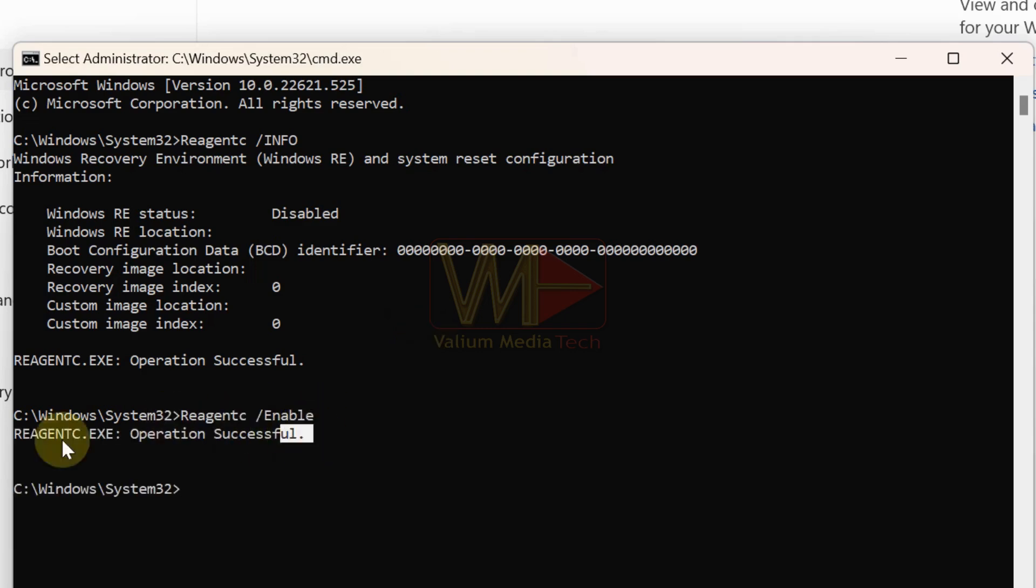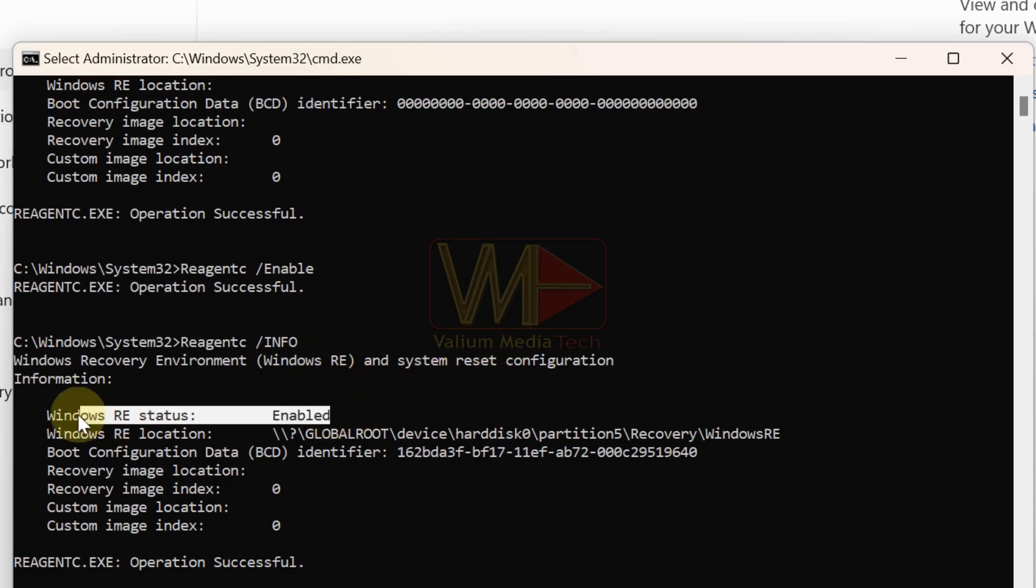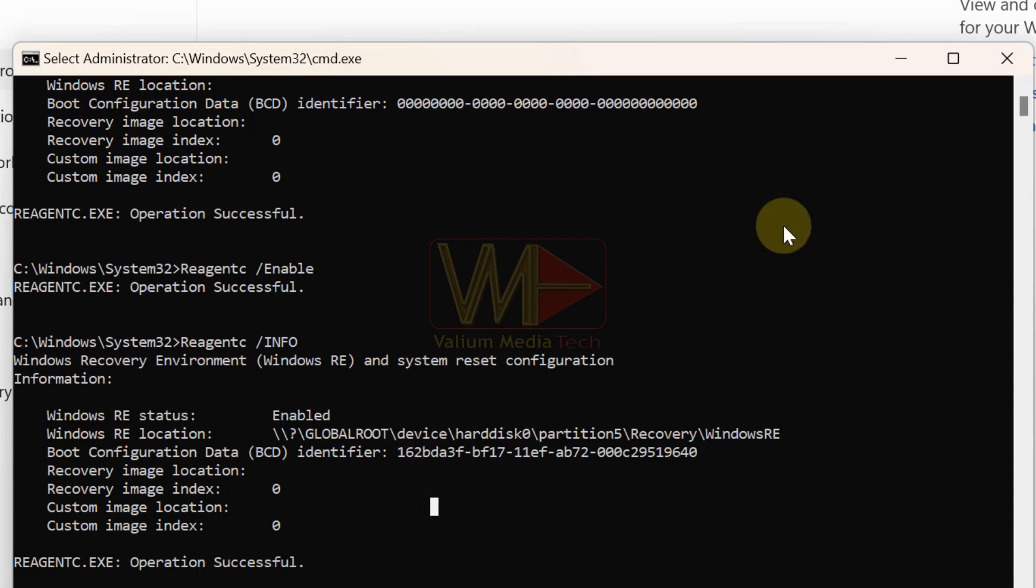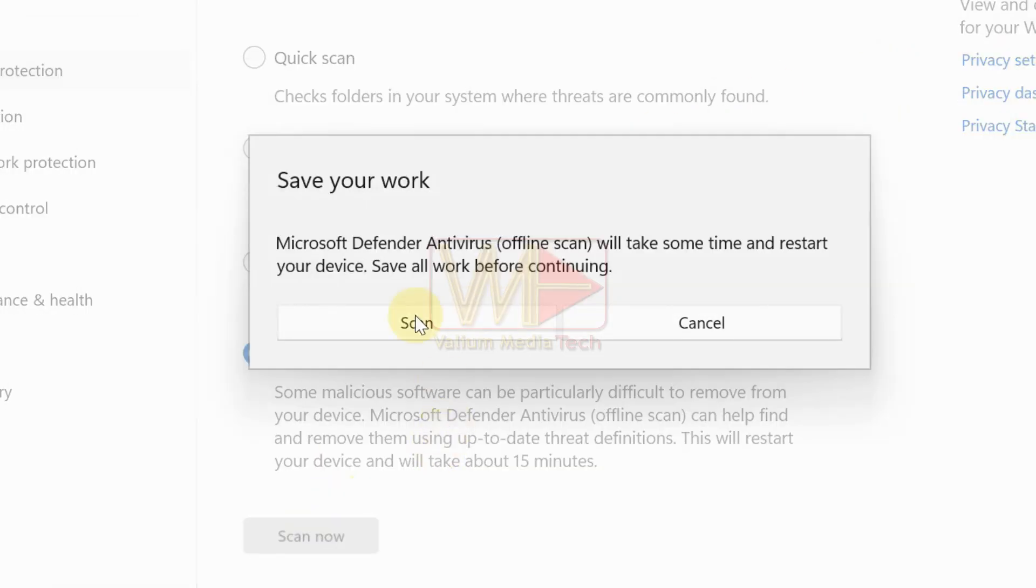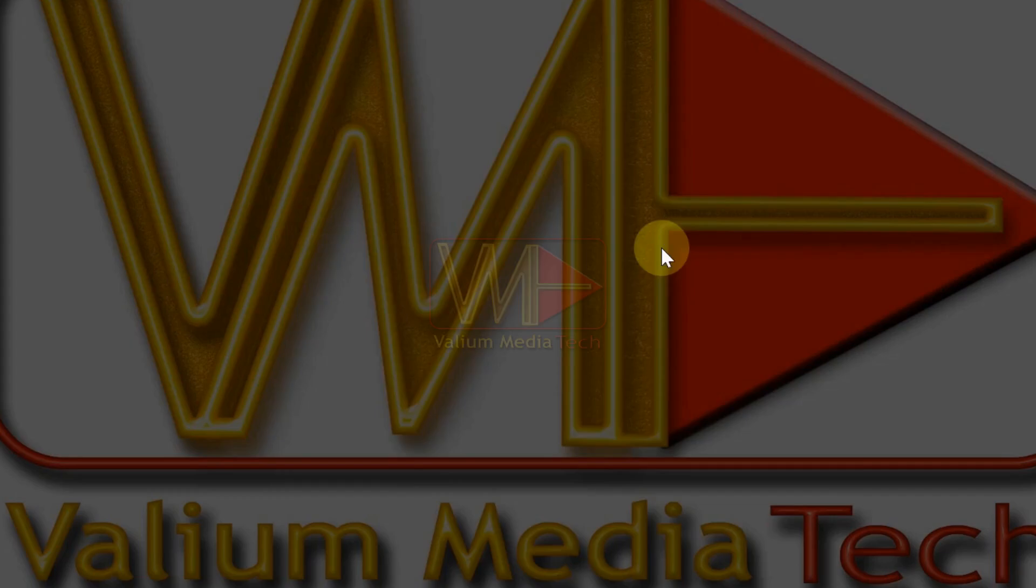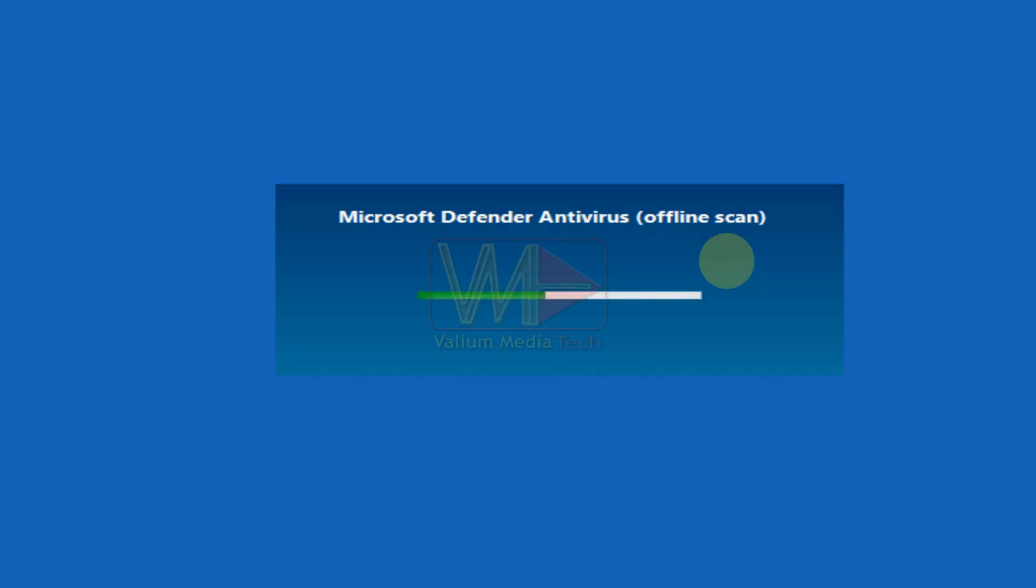Execute reagency slash info command again to confirm that it has enabled. Refer to video description for more details about enabling recovery environment. Back to Microsoft Defender antivirus and run the offline scan again. As you can see, the offline scan started successfully.